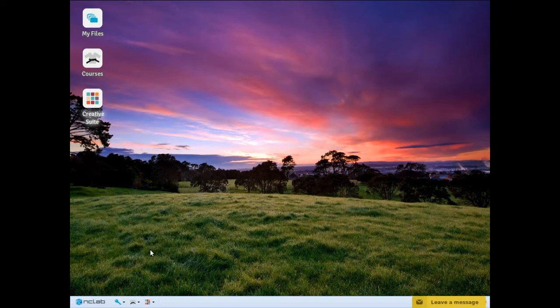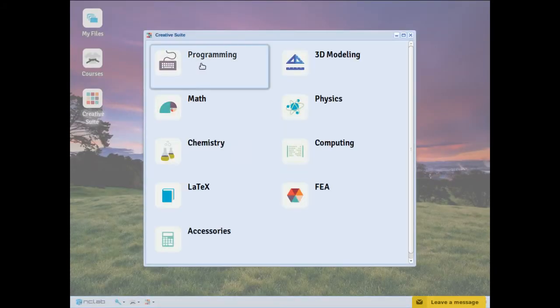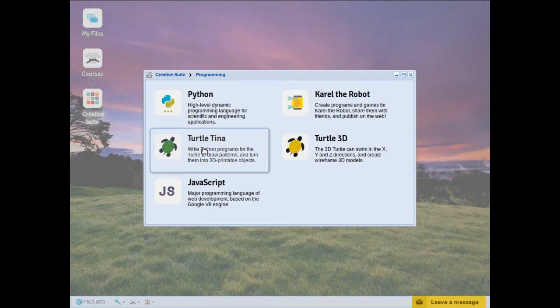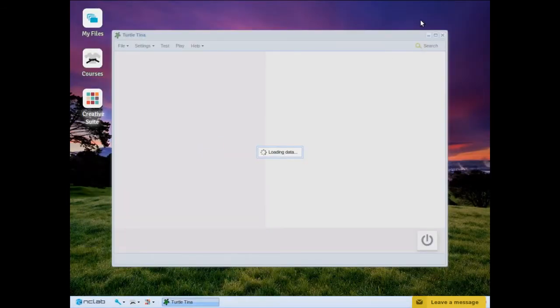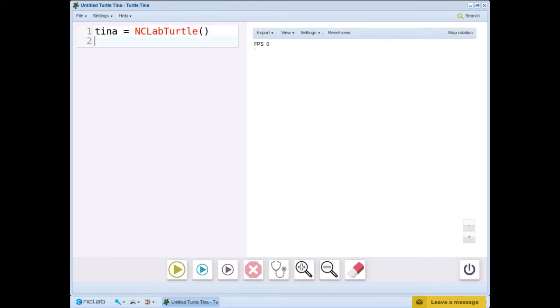As before, we will start by opening our programming screen in Creative Suite, and then naming the turtle. We will also start by writing the show command. It is useful to have the show command in place because we want to test our program as we build it.